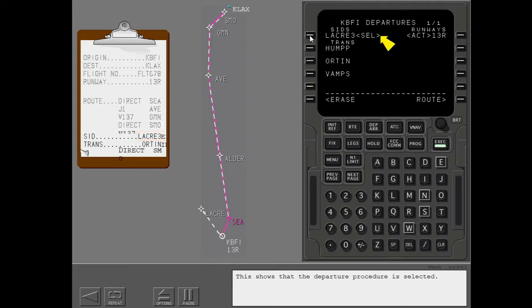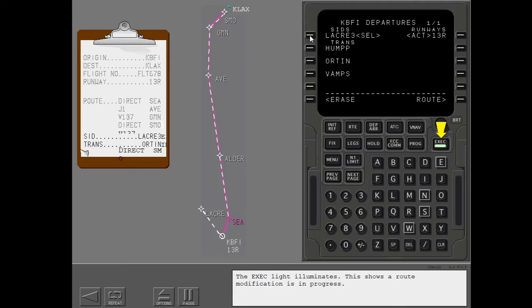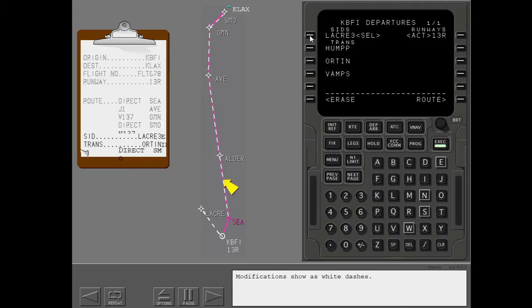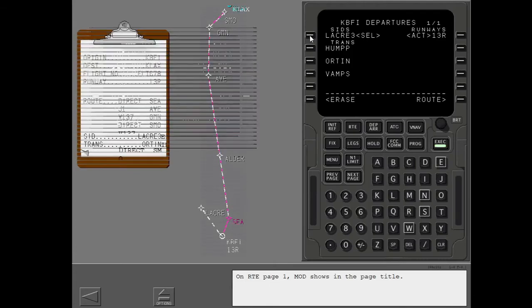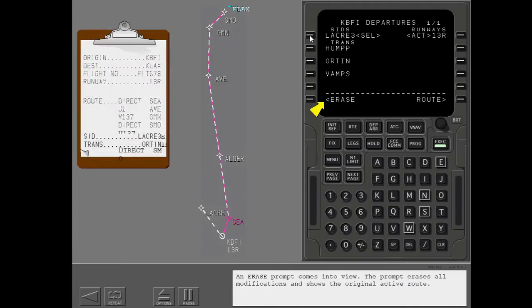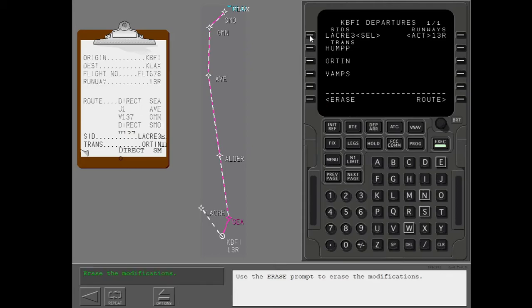This shows that the departure procedure is selected. The execute light illuminates. This shows a route modification is in progress. Modifications show as white dashes. On route page 1, mod shows in the page title. An erase prompt comes into view. The prompt erases all modifications and shows the original active route. Use the erase prompt to erase the modifications.